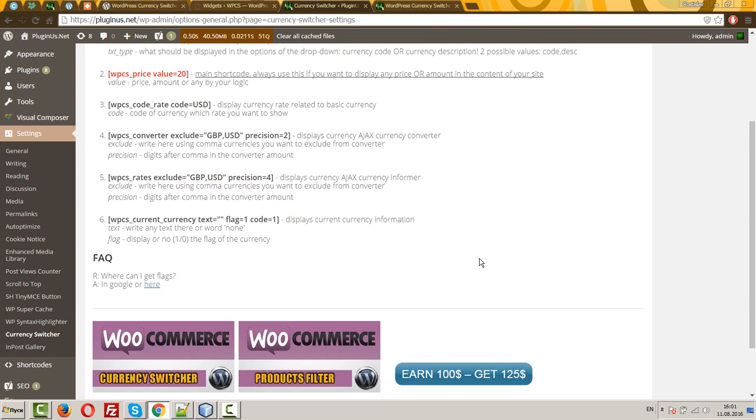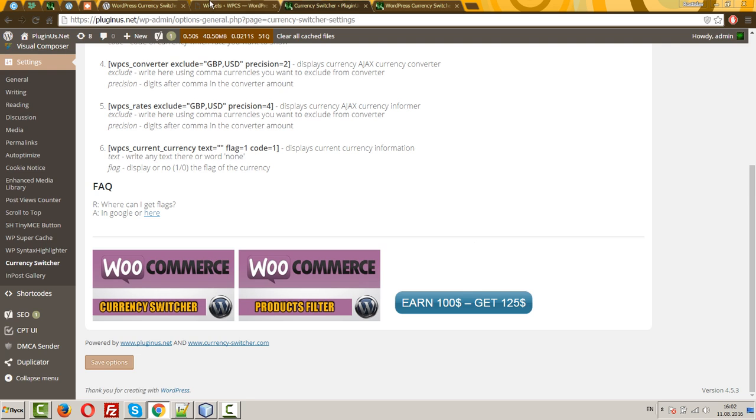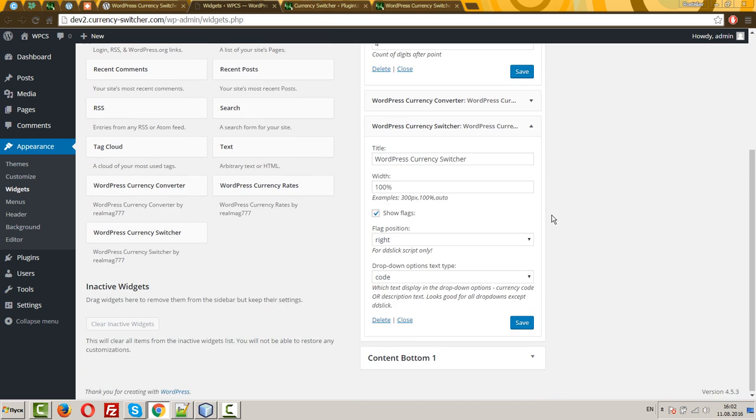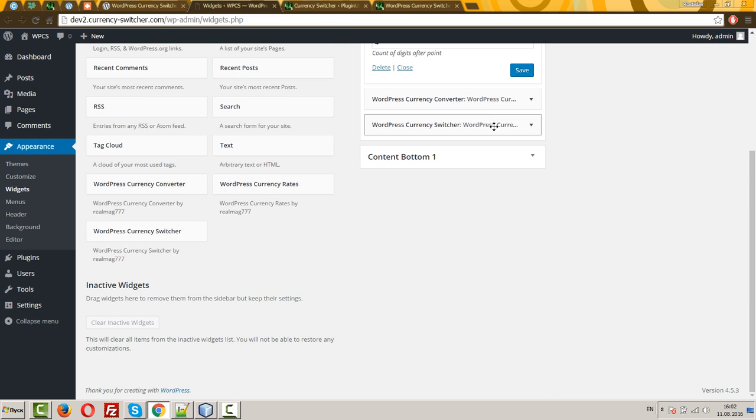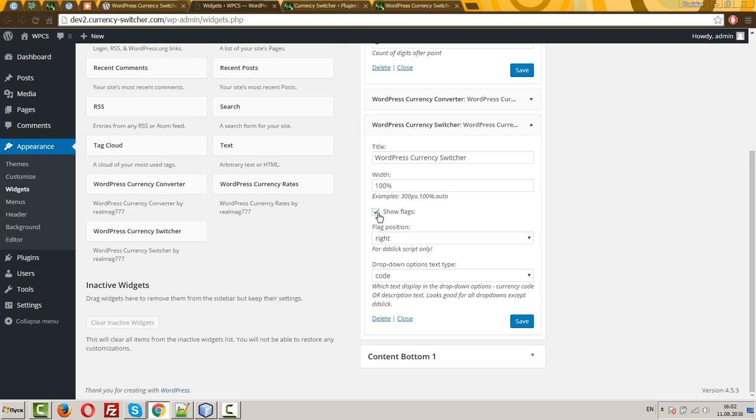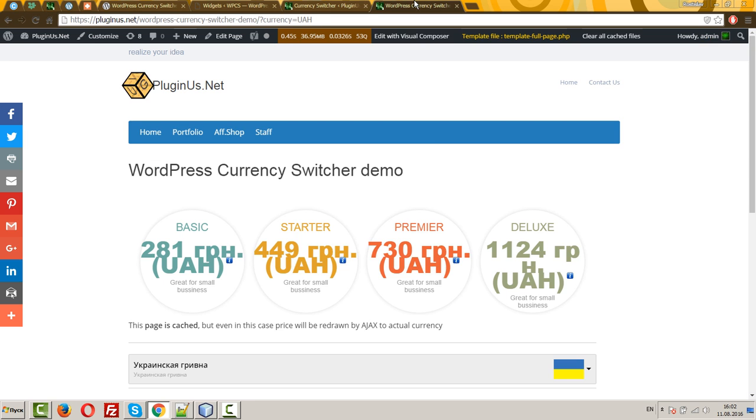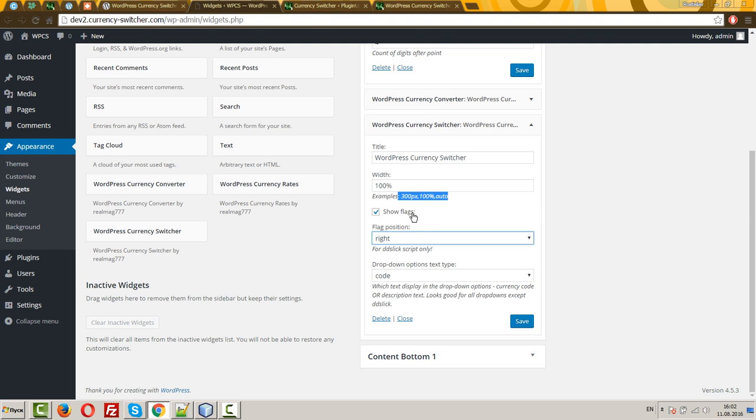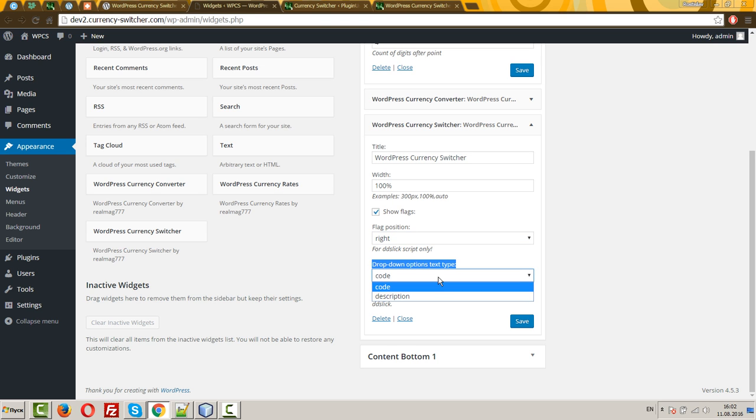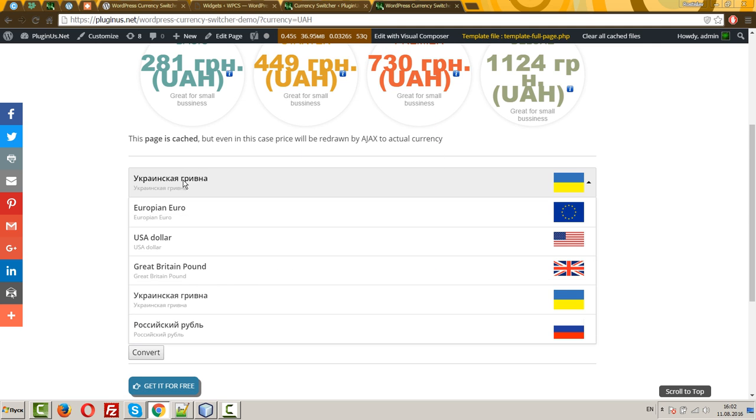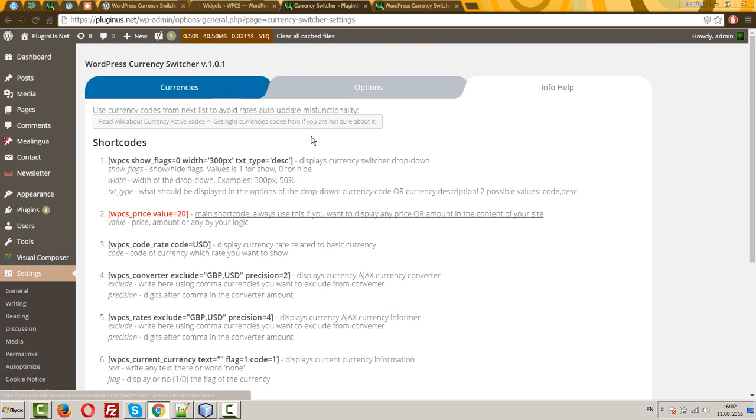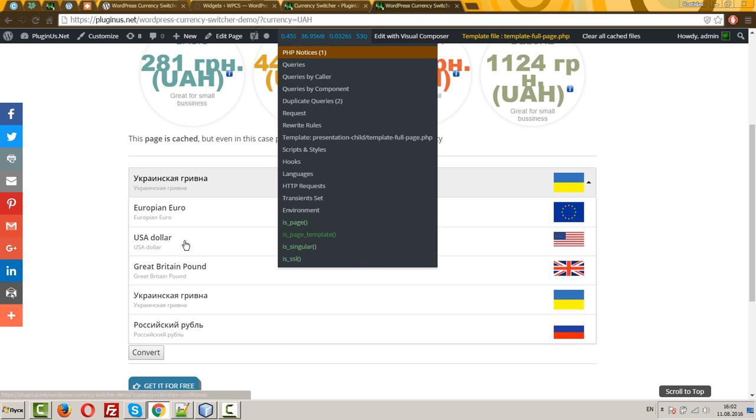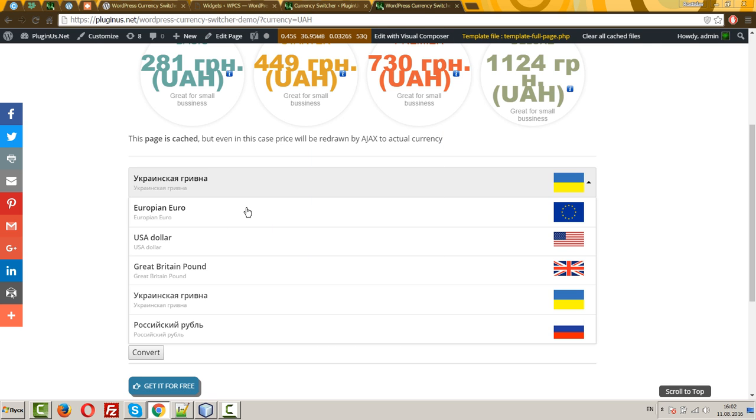This plugin has three widgets. Let's consider them. So, first widget is the currency switcher with its options. Width. Show flags or hide. Flag position. Right, left. Flag position for the drop-down. Works only for the Didi Slick skin. This skin. And drop-down options text type. Code or description. For example, this. Here you can see description. Which is, I mean, this description.